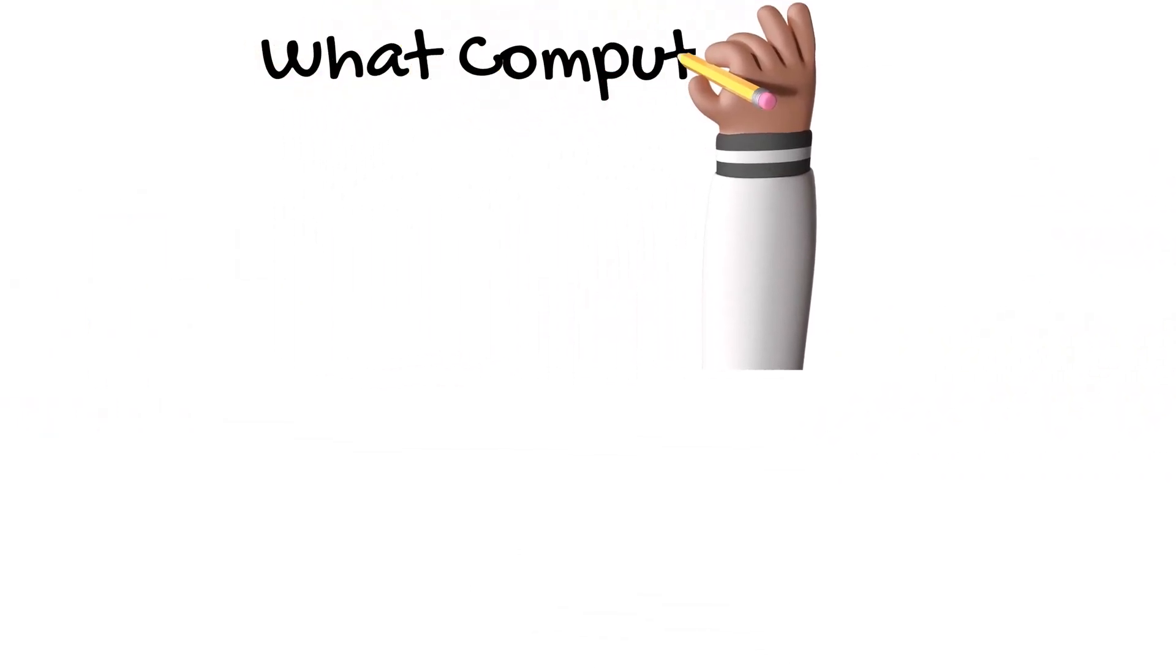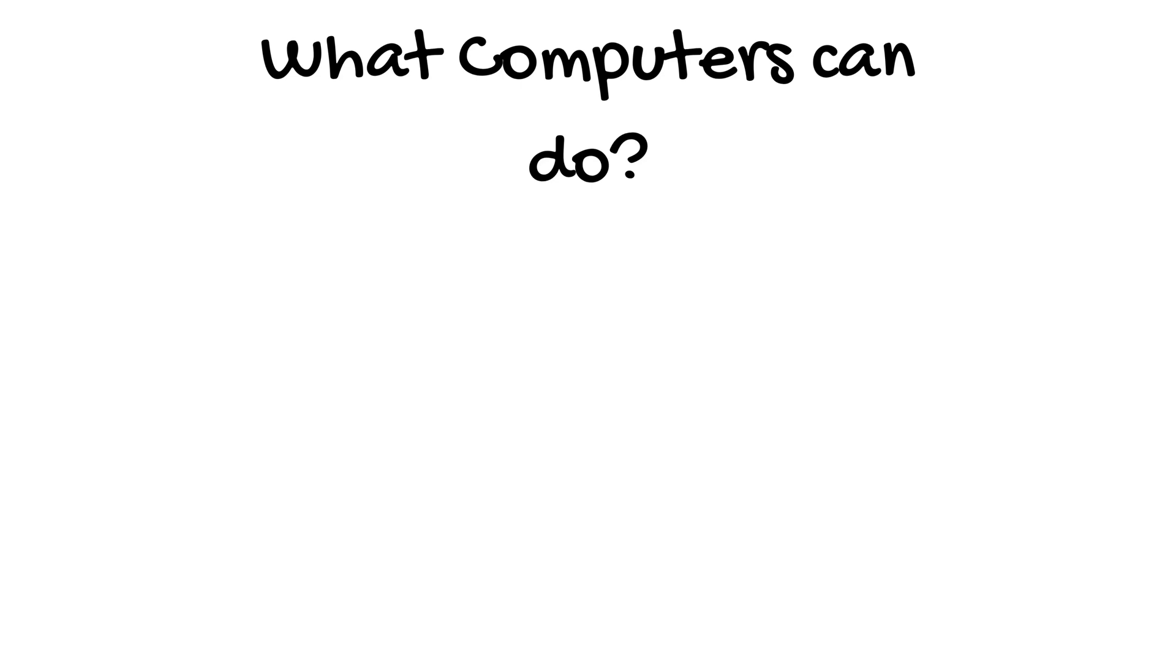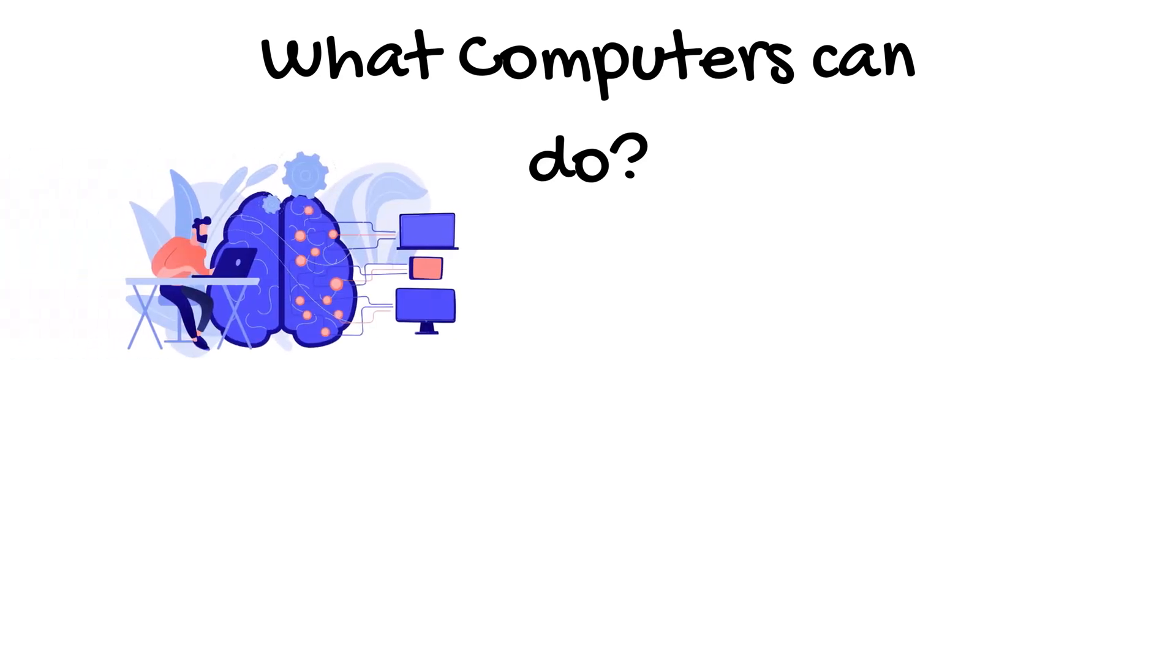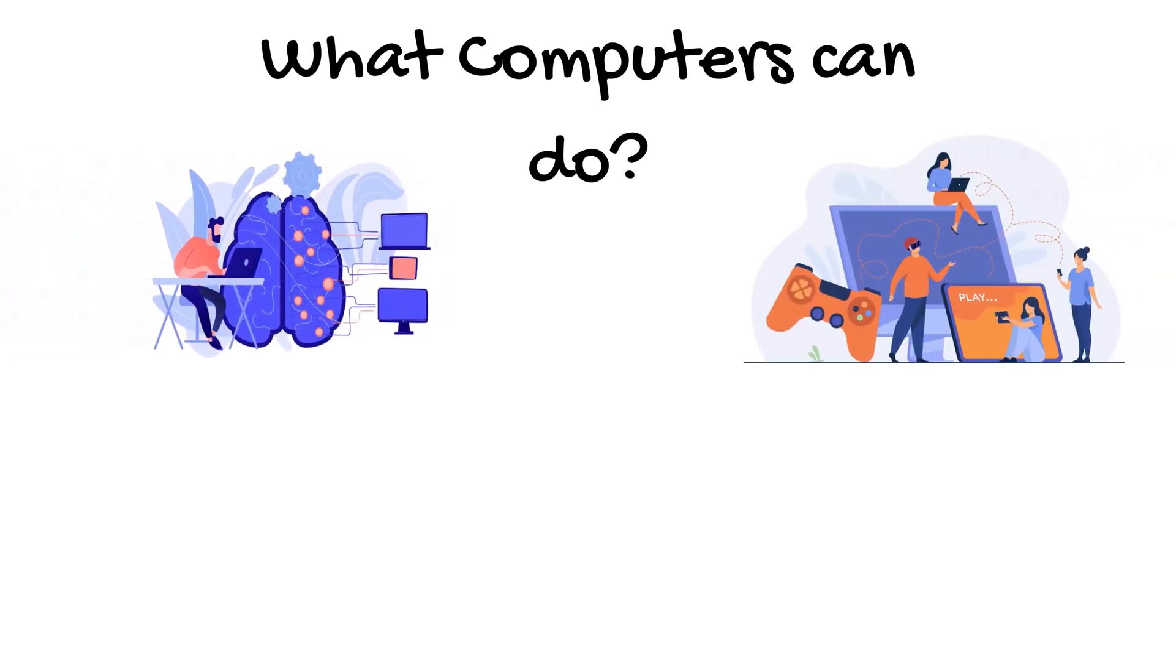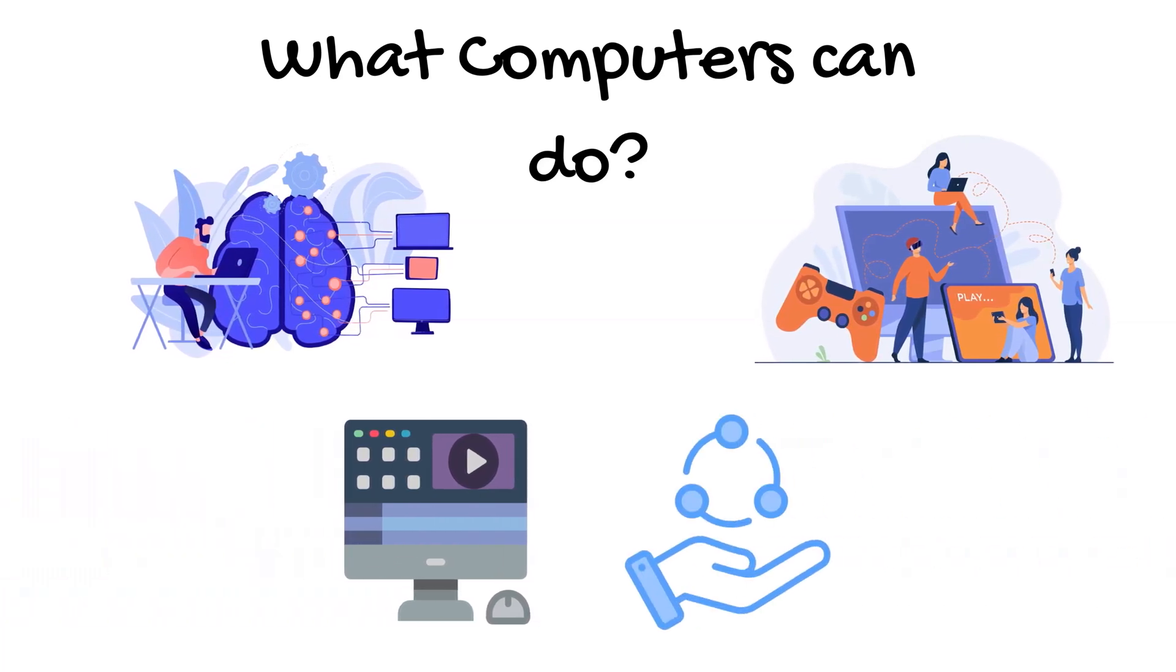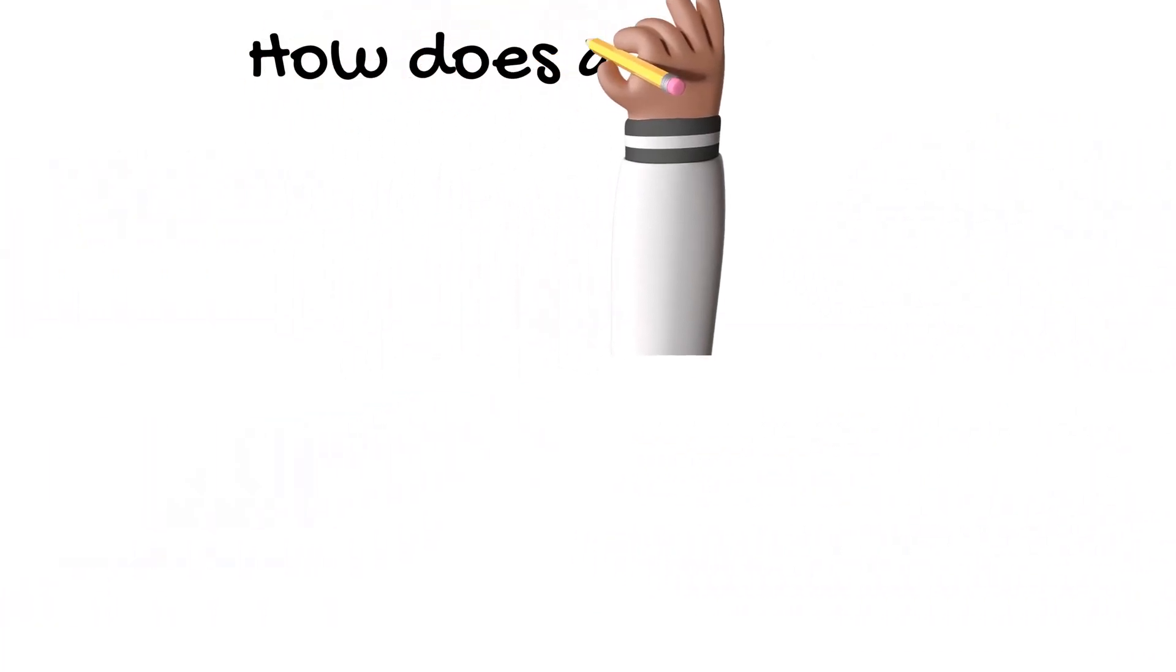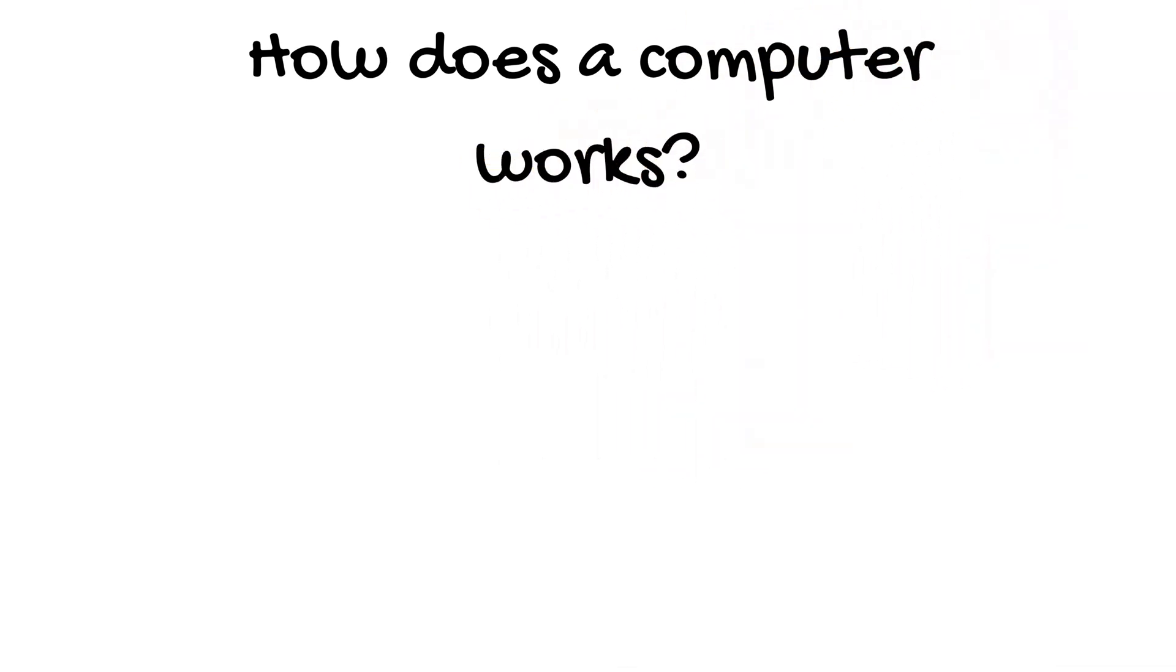Let's talk about what computers can do. They are used for learning new things, playing games, watching videos, talking to friends and family. Now let's learn how does a computer work. It has three main steps.